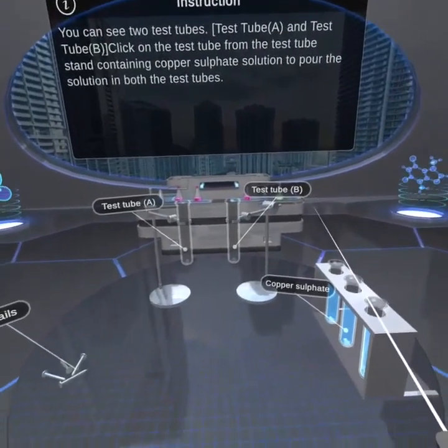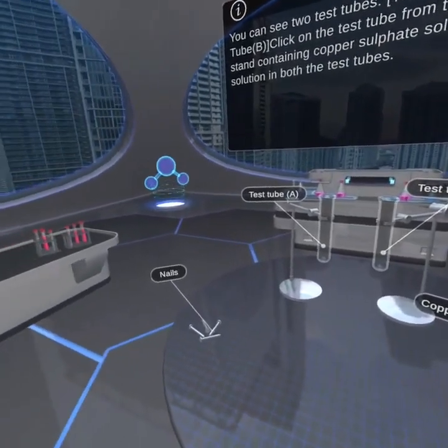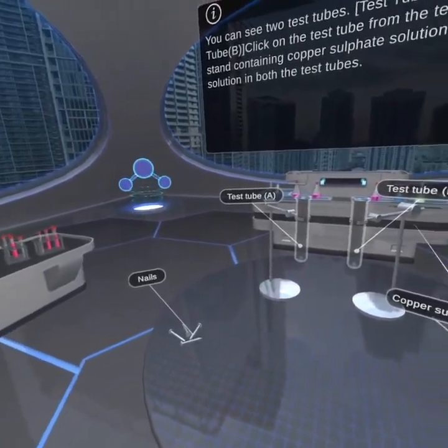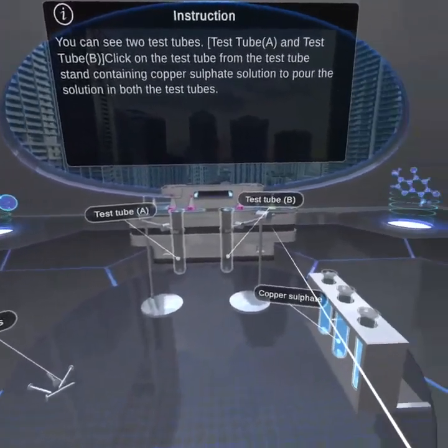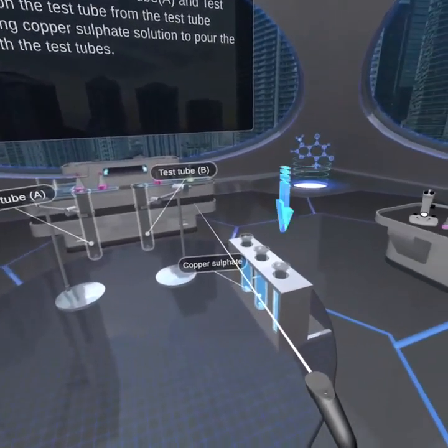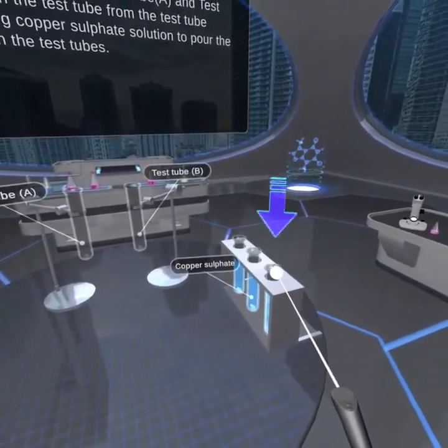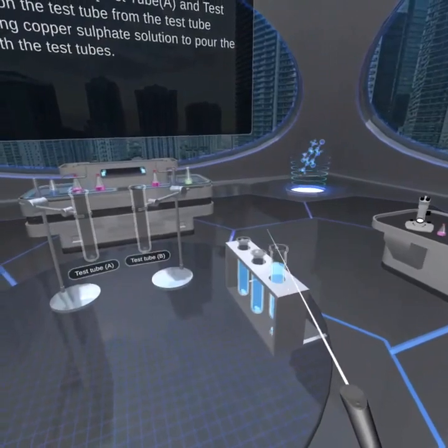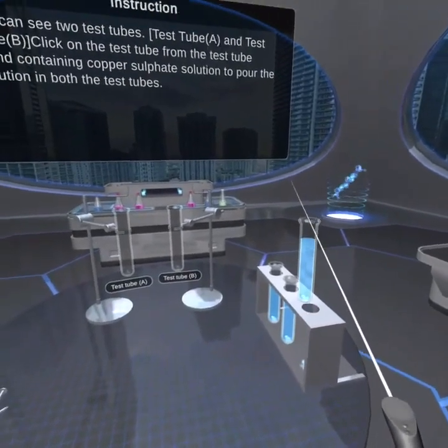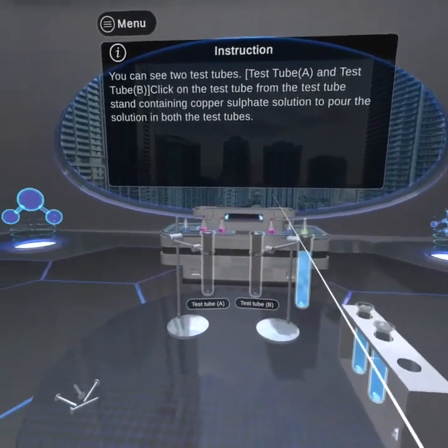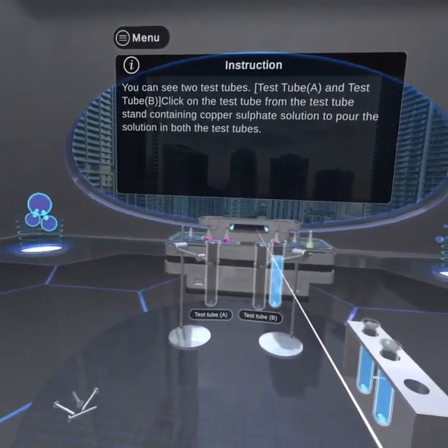You can see two test tubes, test tube A and test tube B. Click on the test tube from the test tube stand containing copper sulfate solution to pour the solution in both the test tubes.